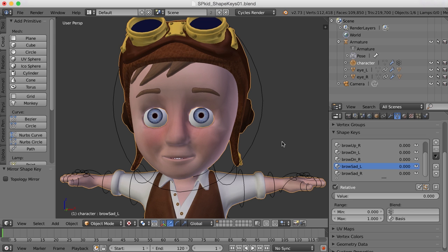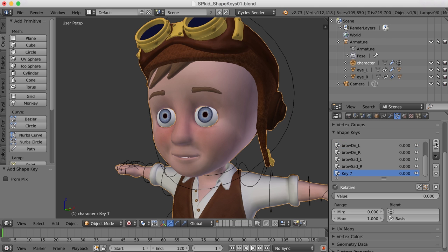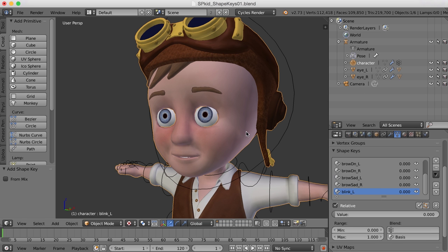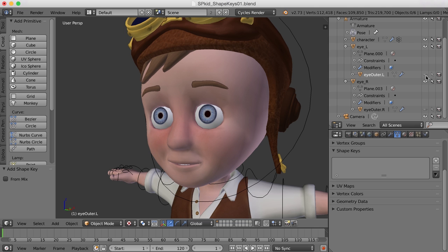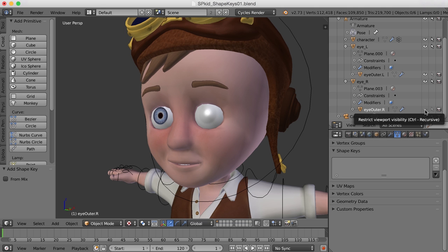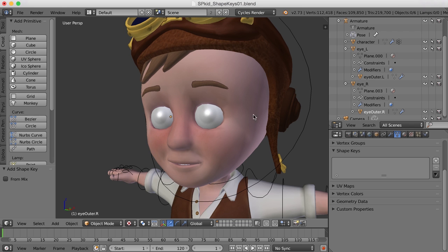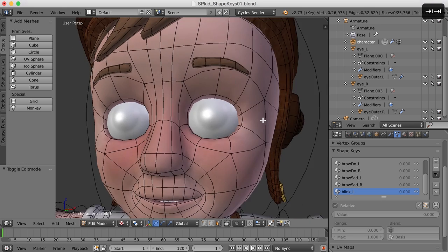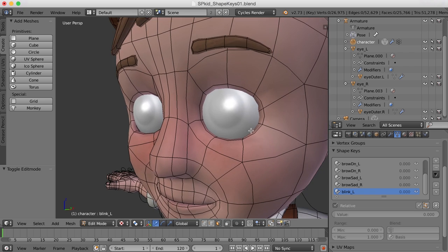The last one to try is a blink — this one's a little more complicated, especially since I didn't really leave enough geometry around the eye to do a proper eye blink, but let's give it a try. I'm going to go back to the basis and create a new key, and I'll call this one blink_L. To do this I'm going to bring back the outer eyes that we created long ago — I've got those parented here — so we can make sure that the eyelids go out over the outer eye. I'll select the character, go into edit mode, and as you can see there isn't a lot of geometry here.